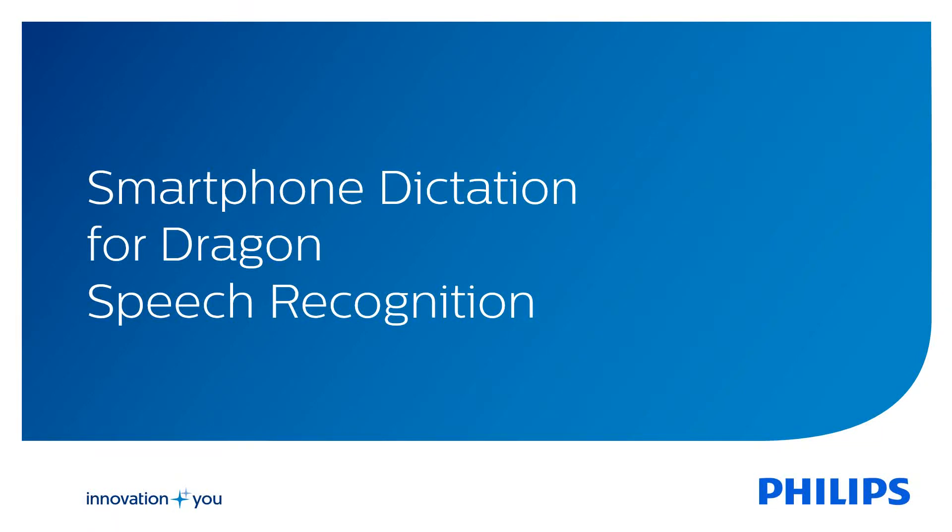I'm going to show smartphone dictation for Dragon speech recognition using the Philips Recorder app on iPhone, Android or Blackberry.